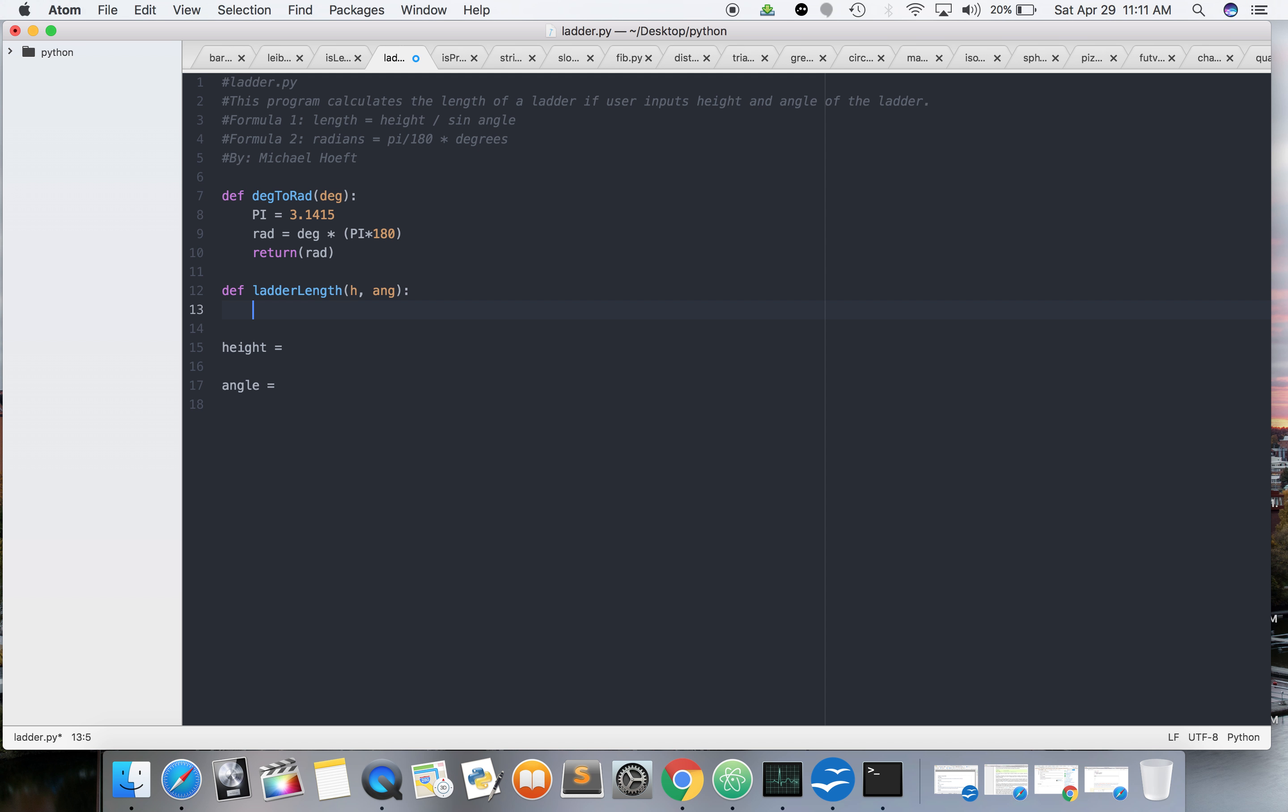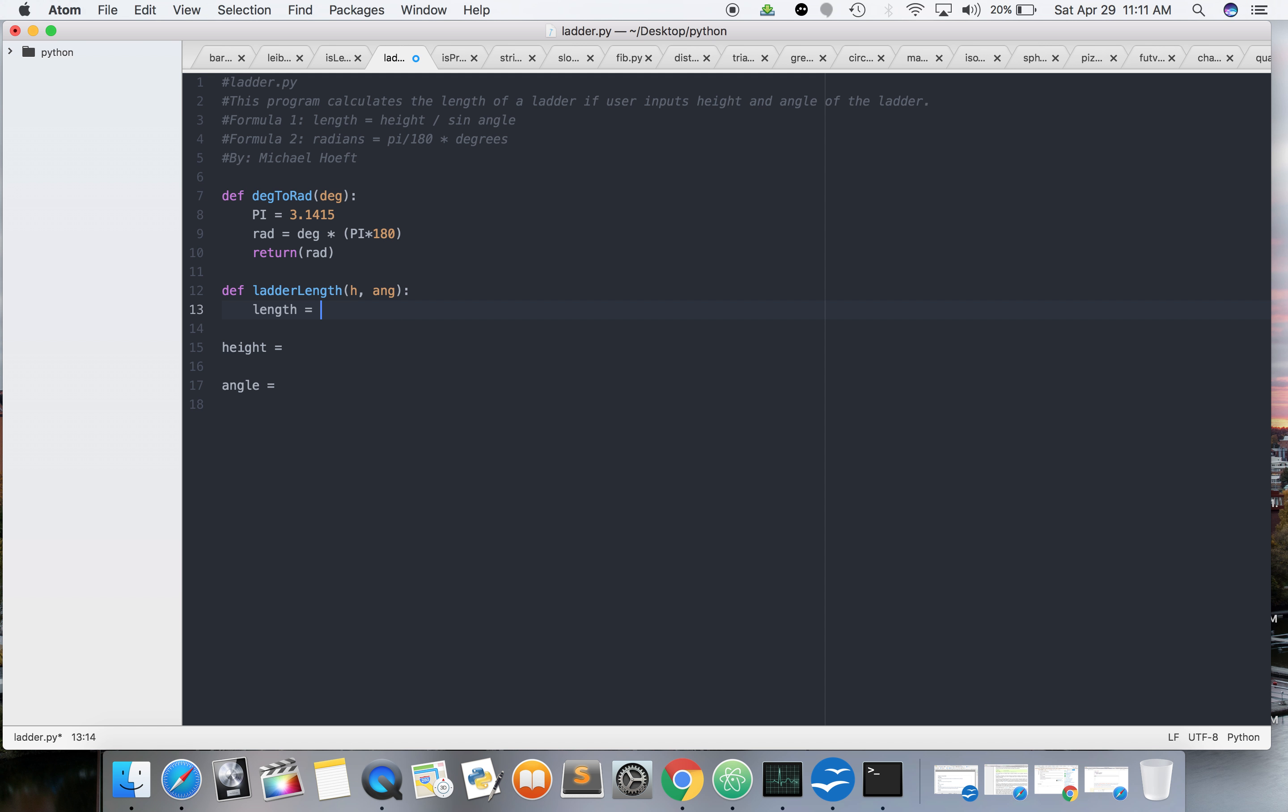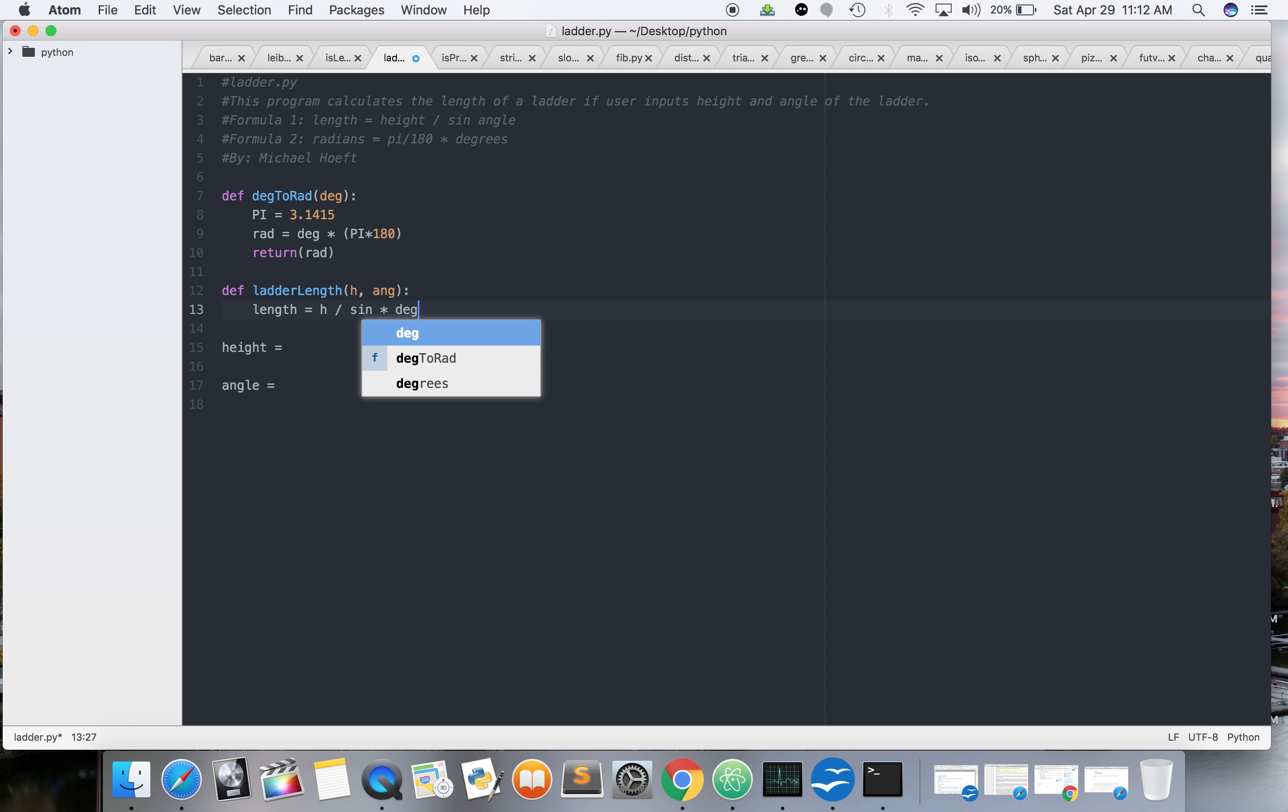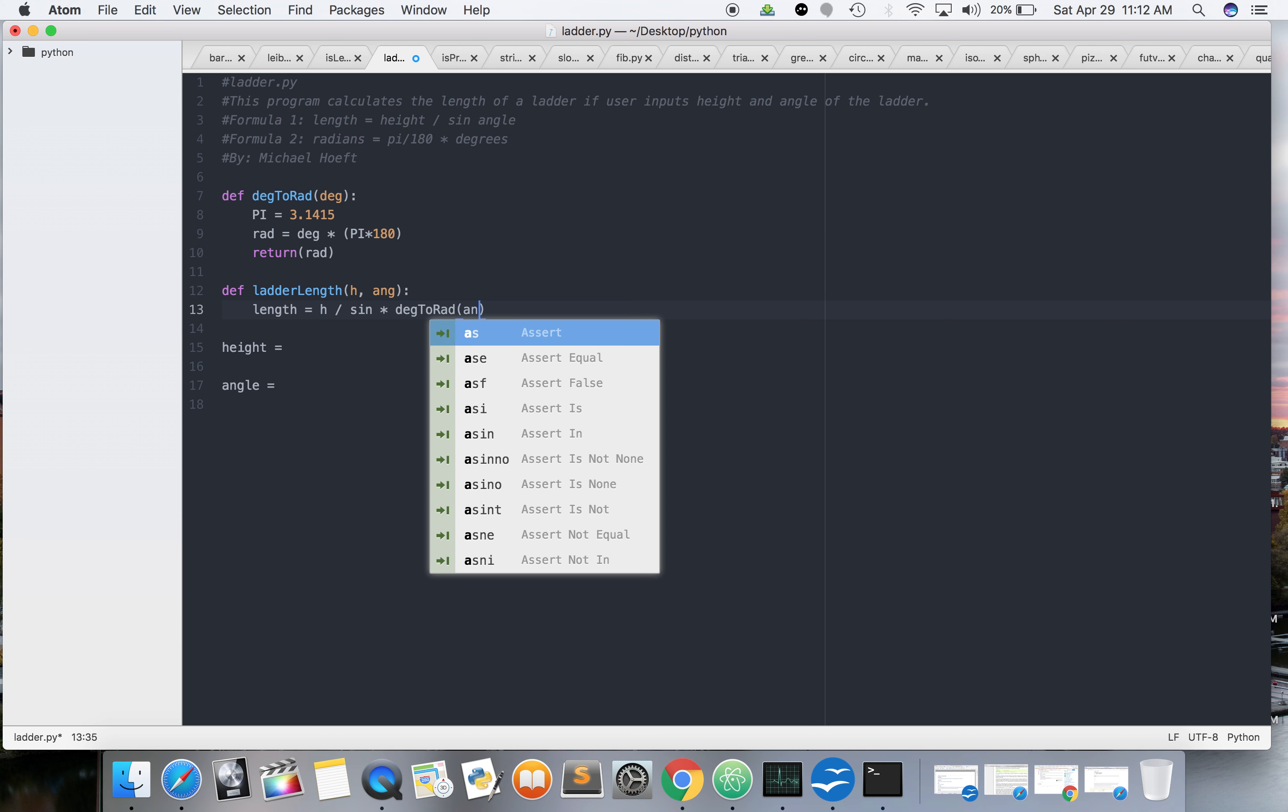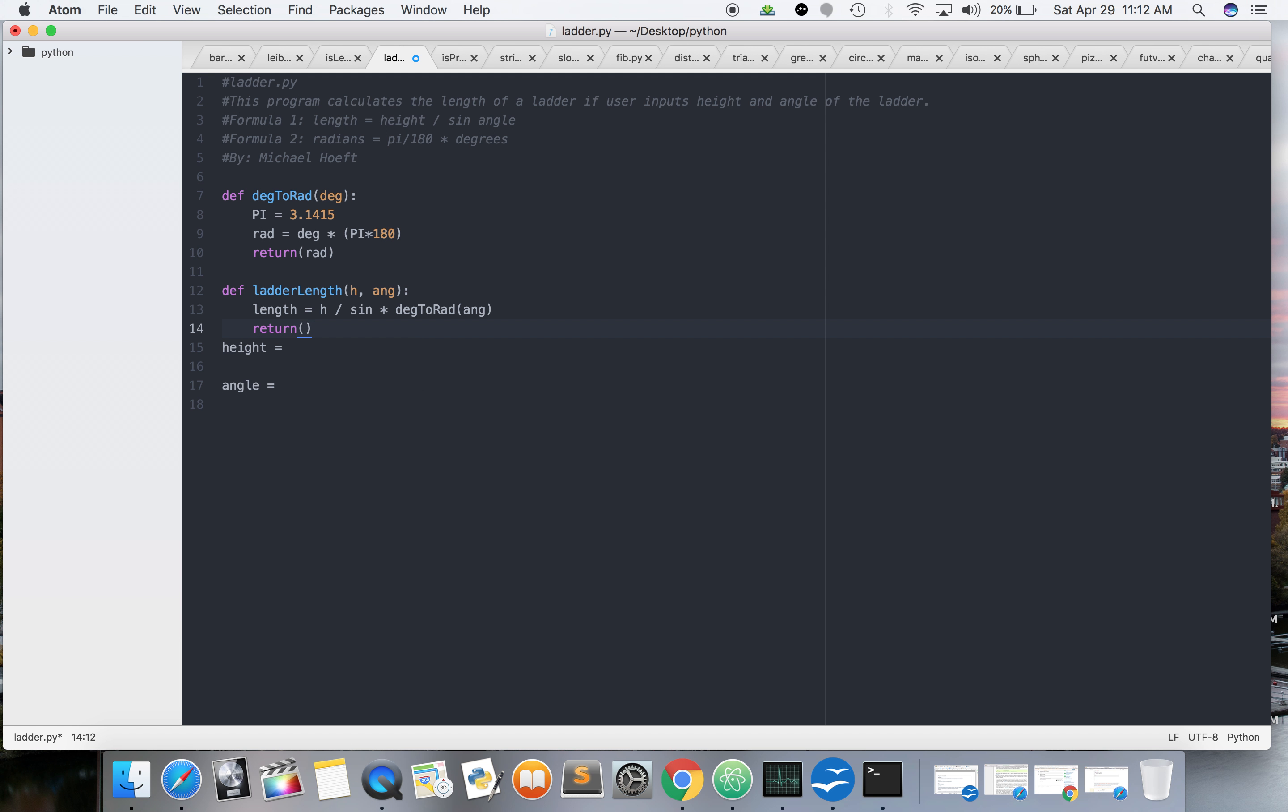Alright. So, let's do length equals H divided by sine. Length equals H divided by sine. So, we're actually going to call, and that's going to be the angle. Return length.